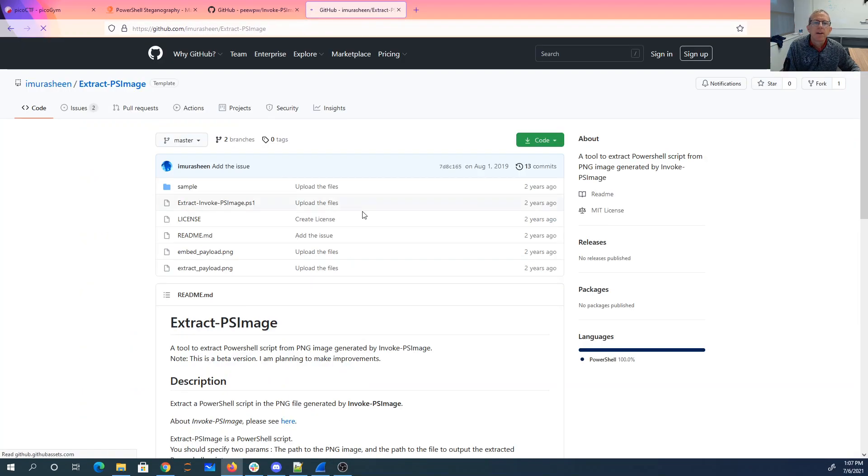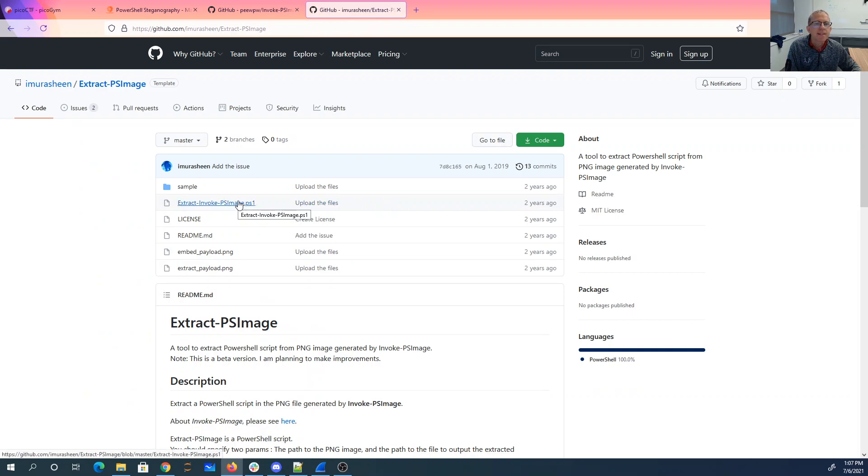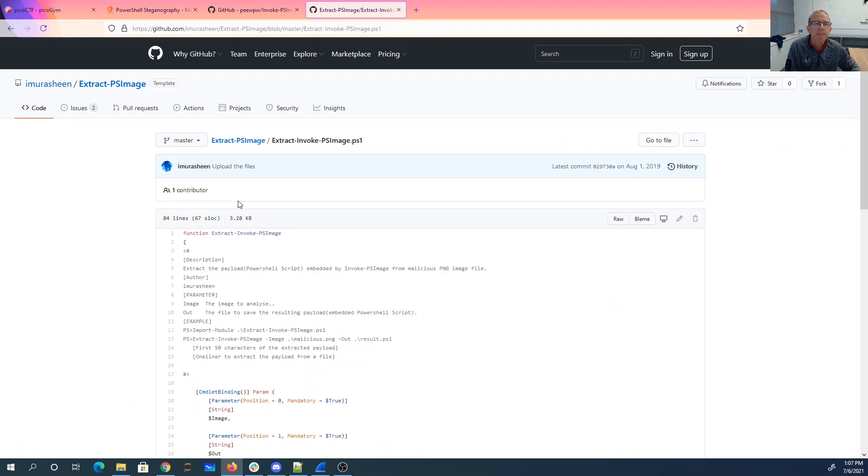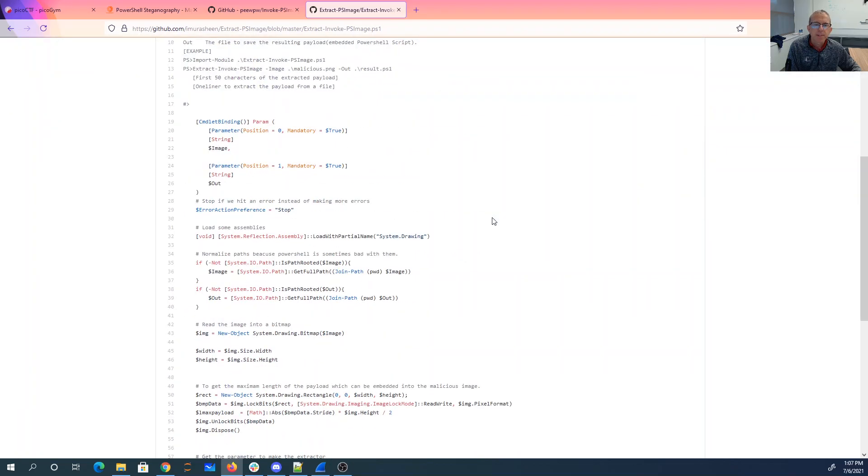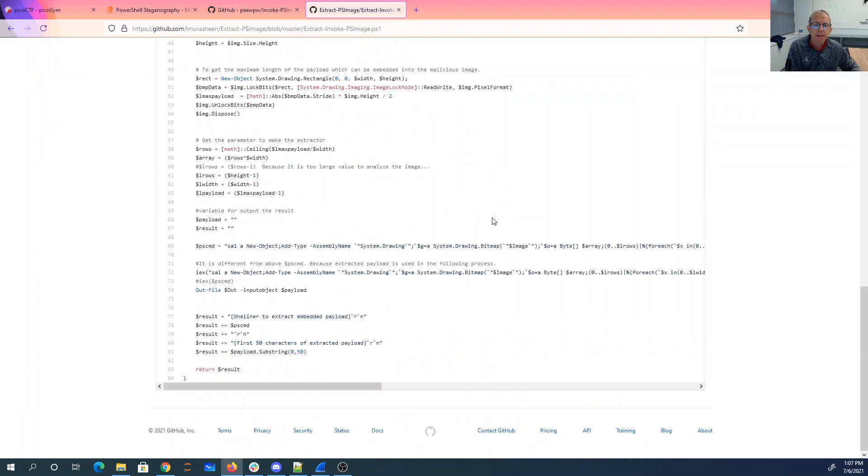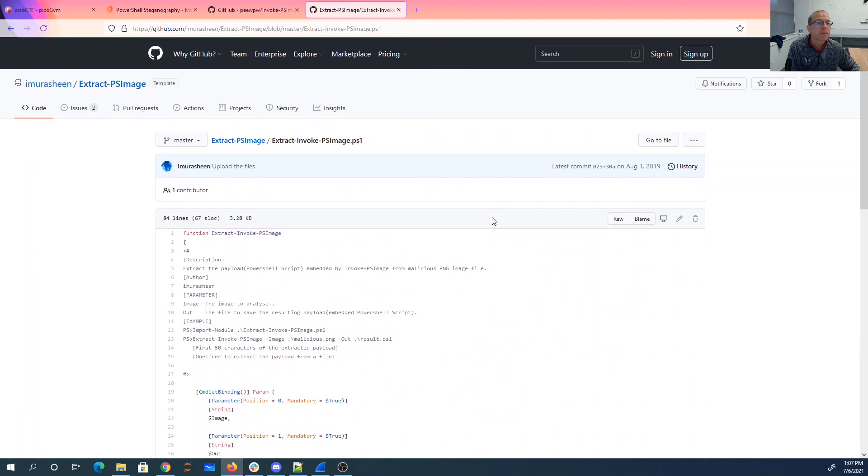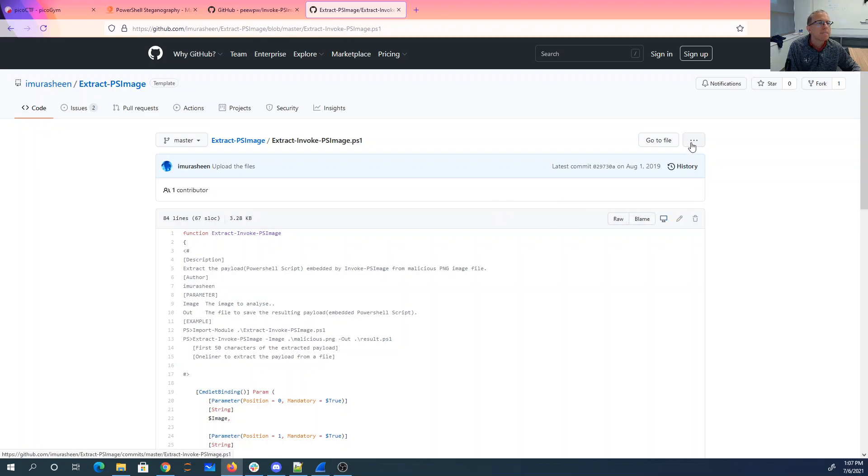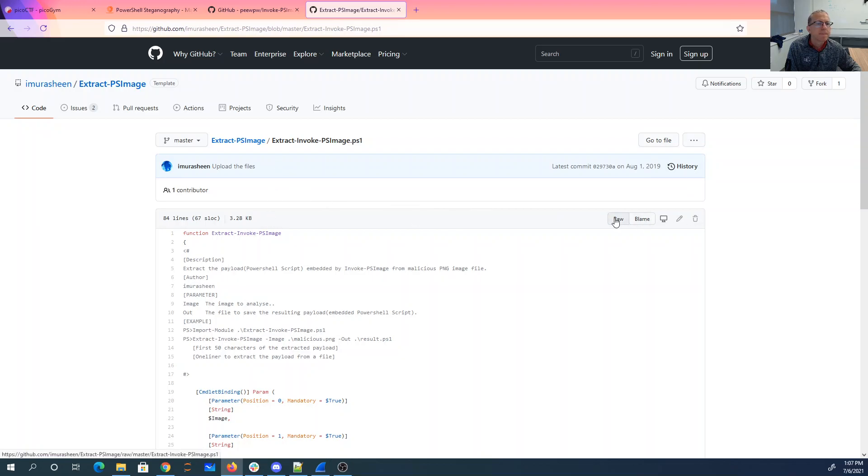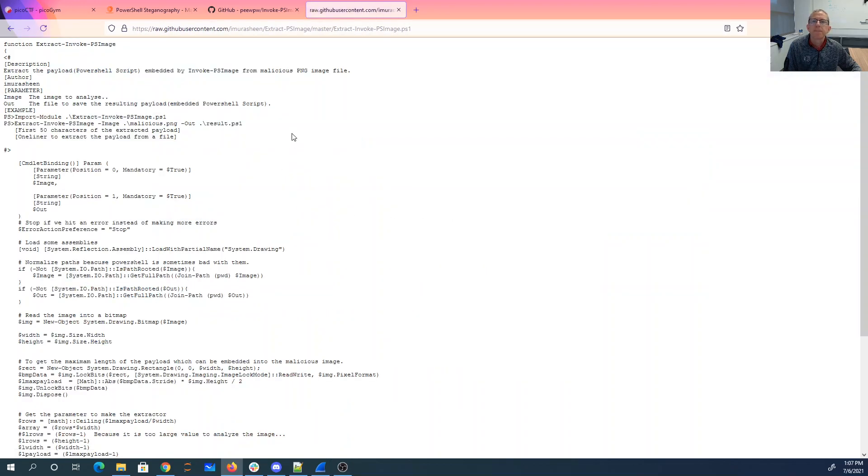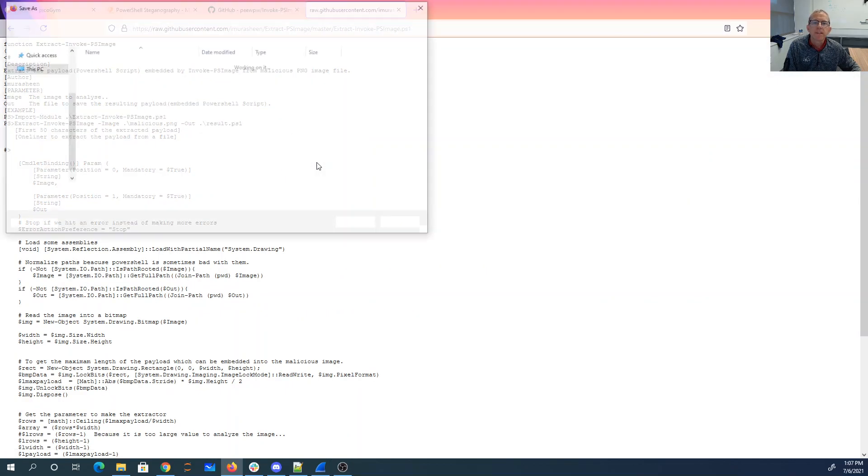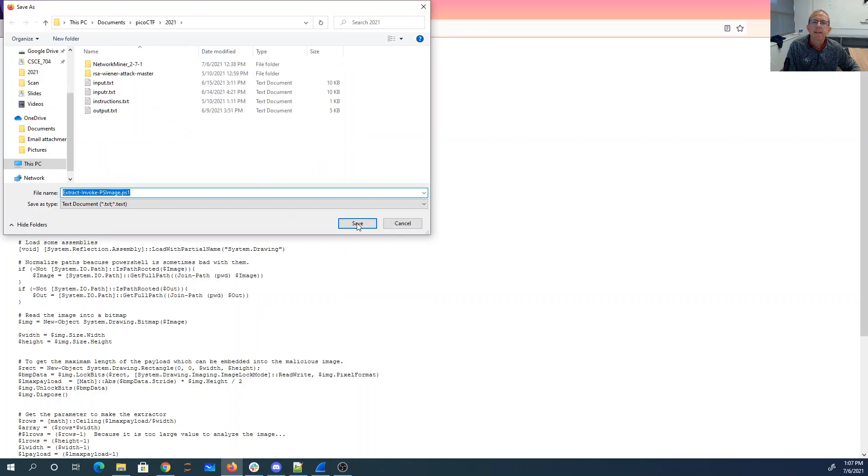All right. So here's now a tool for doing that. So there's Extract Invoke PSImage. That's nice. Let's save that. Extract Invoke PSImage.